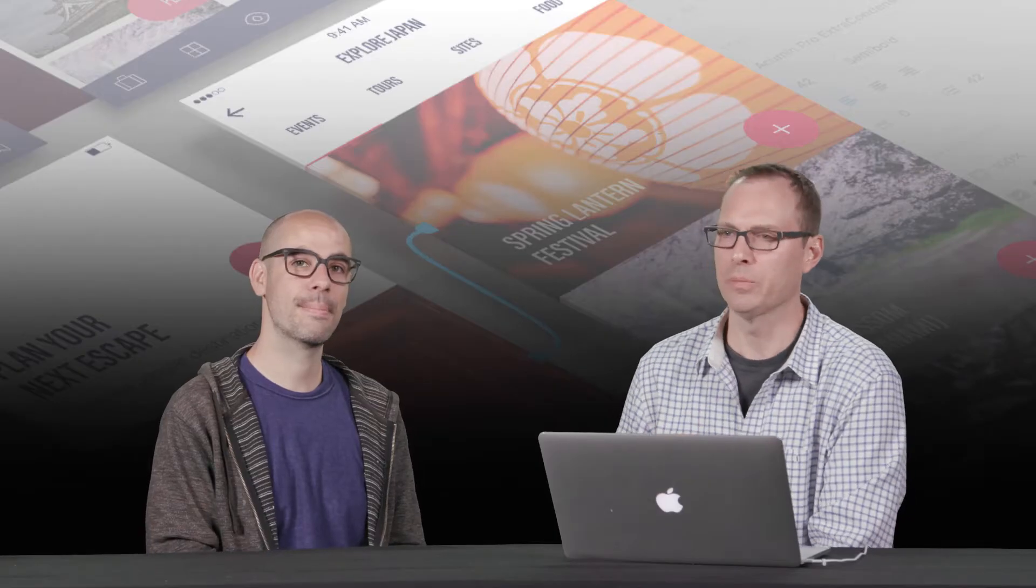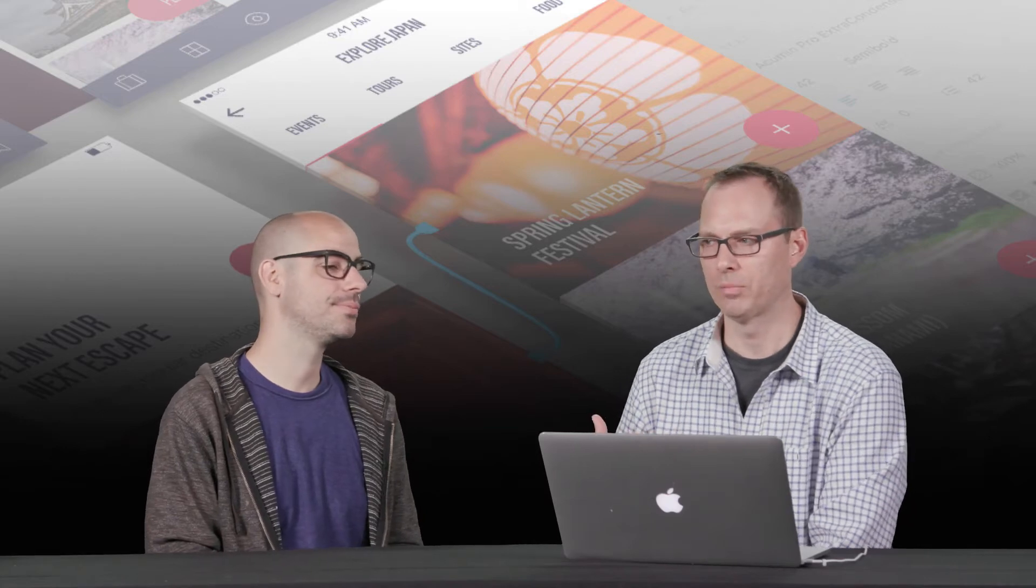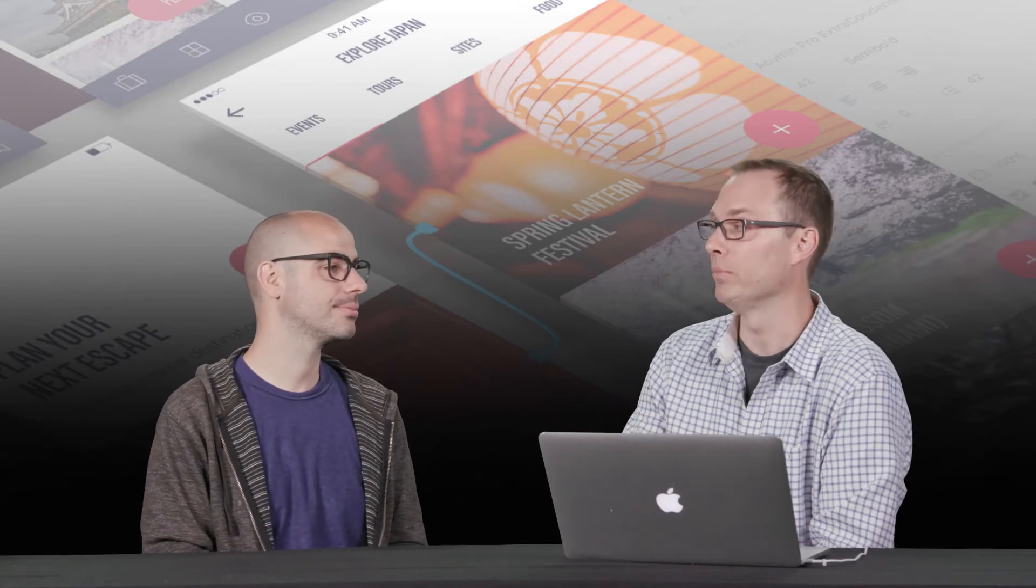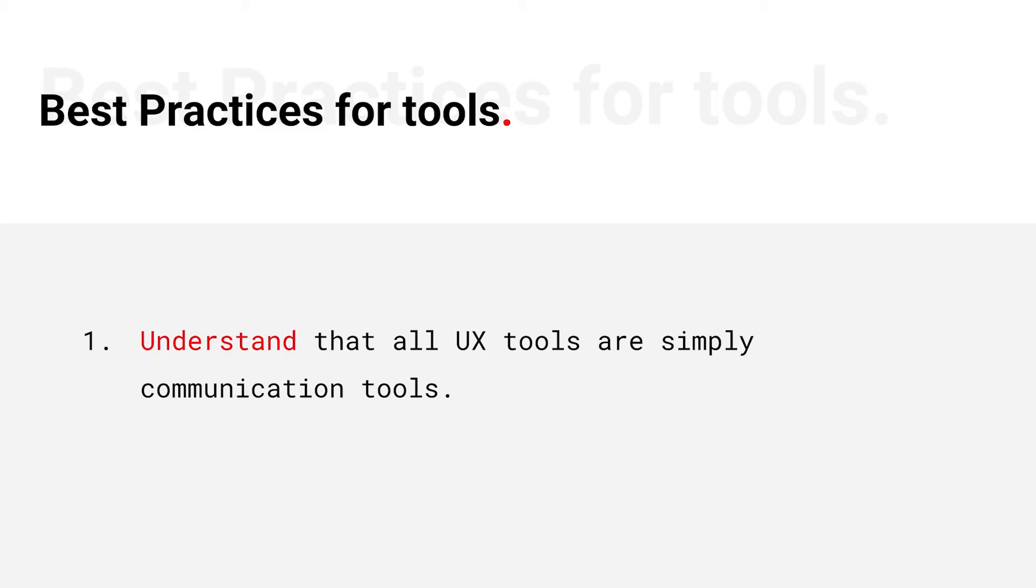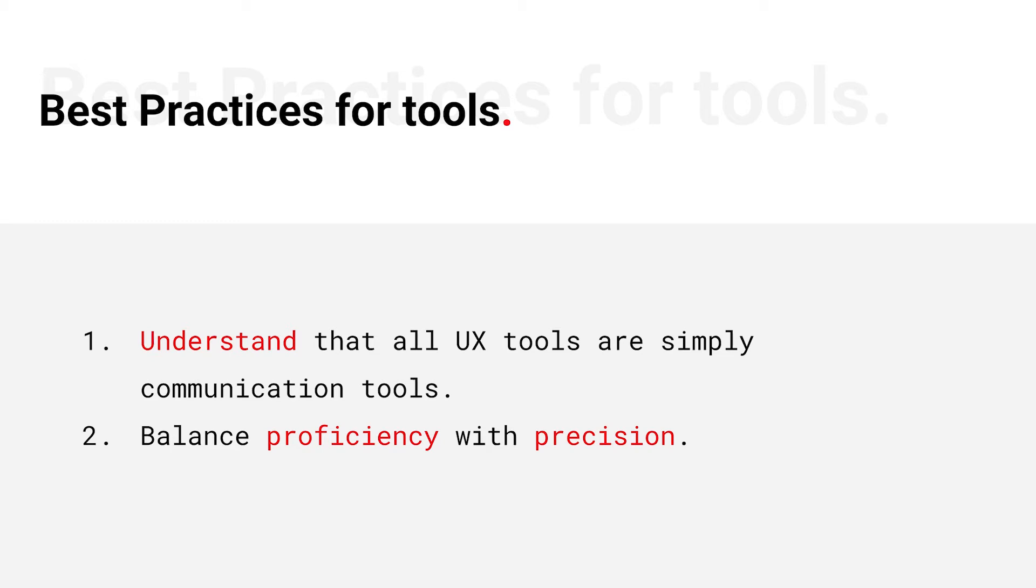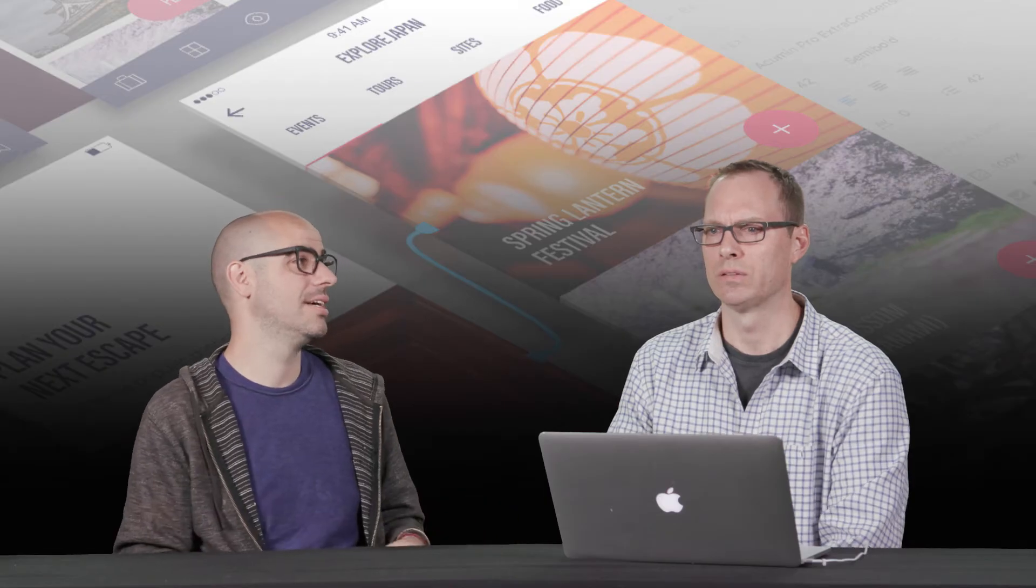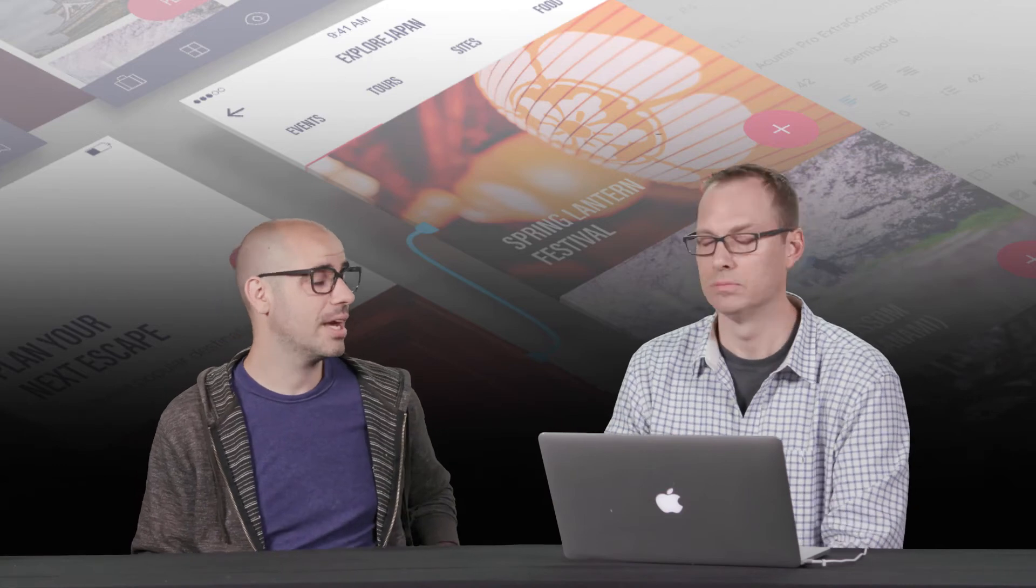So let's talk a little bit about best practices for some of the tools that we might actually use. I think, you know, really understanding that all UX tools are communication tools is going to take you a long, long way. And that way you can start to balance for proficiency and perfection. It's not about being the best designer. It's about using the right tool to get the job done as quickly as possible. Like some of the tools we were talking about. Yeah.